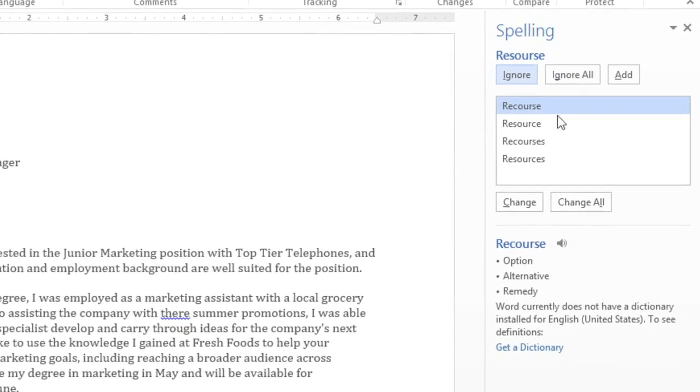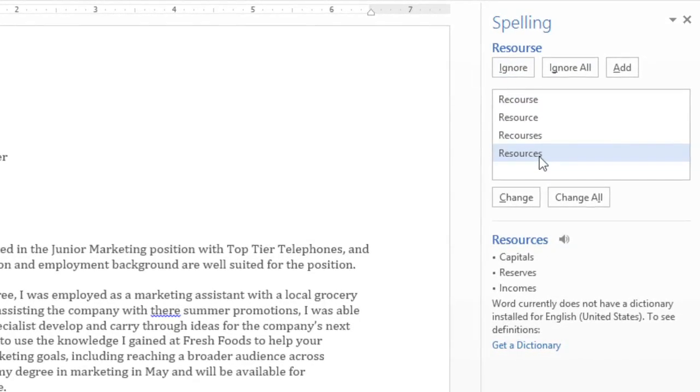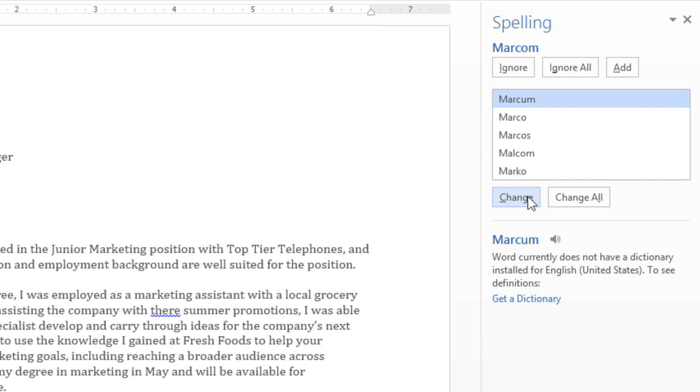To correct an error, click one of their suggestions, then click Change. This will update your document and also take you to the next error automatically.